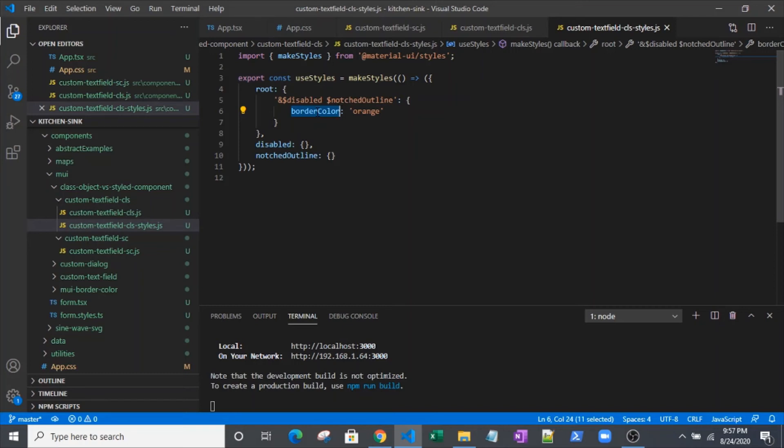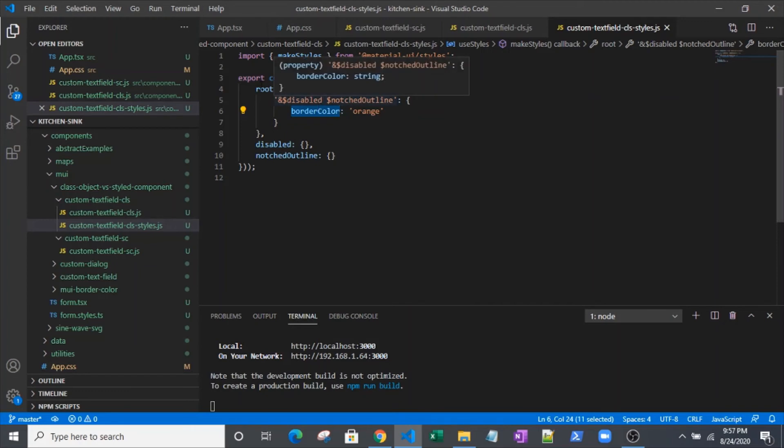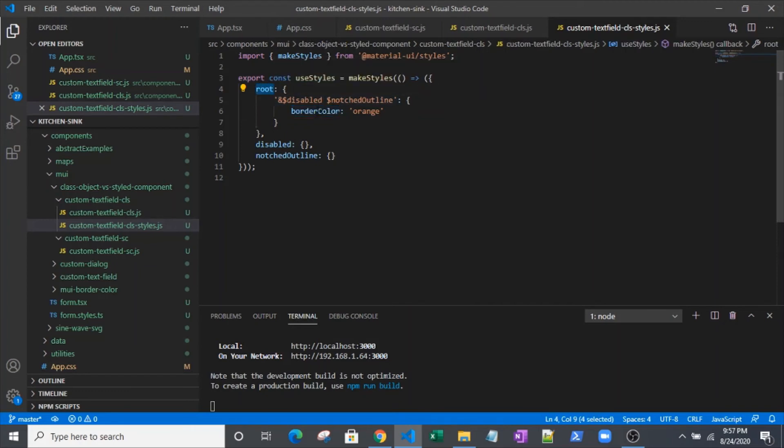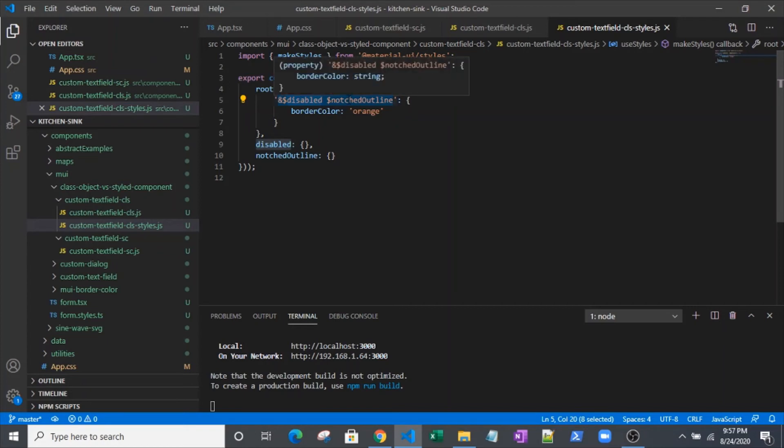So it's taking a CSS type syntax. Instead of having a CSS file, you're actually able to create objects for styling your components. That's why we've got camel case here instead of like border-color or the things we're used to seeing. Anyway, you can see that we've got this - we've got root. And then within there, we've got disabled and we've got notched outline.